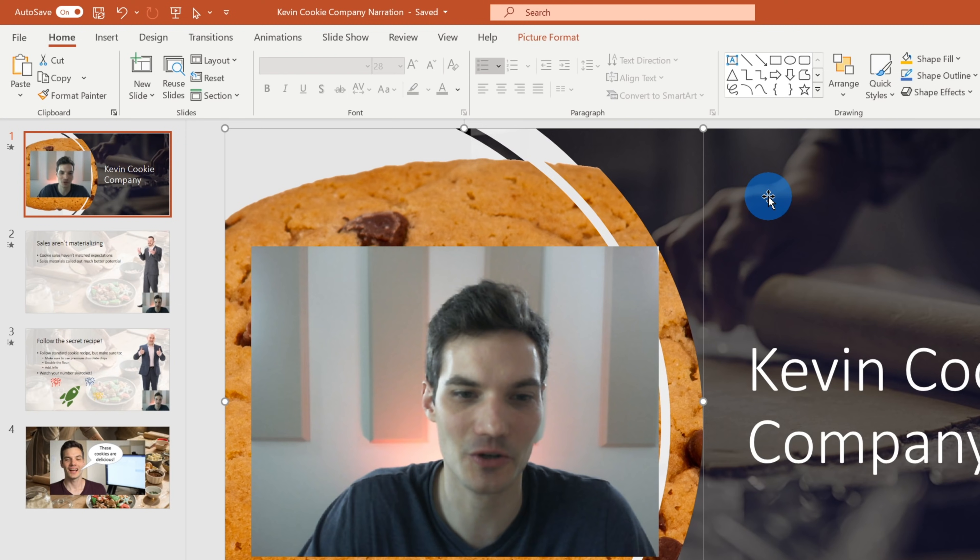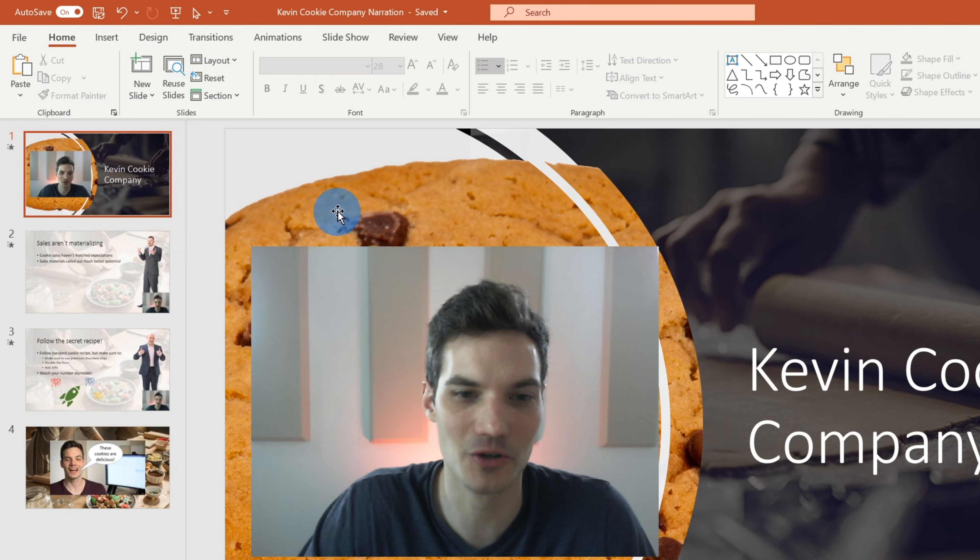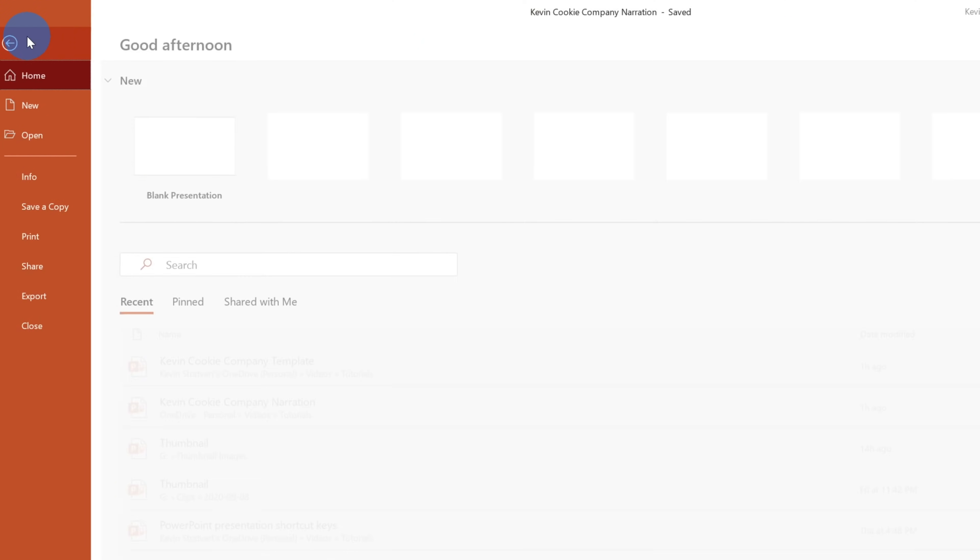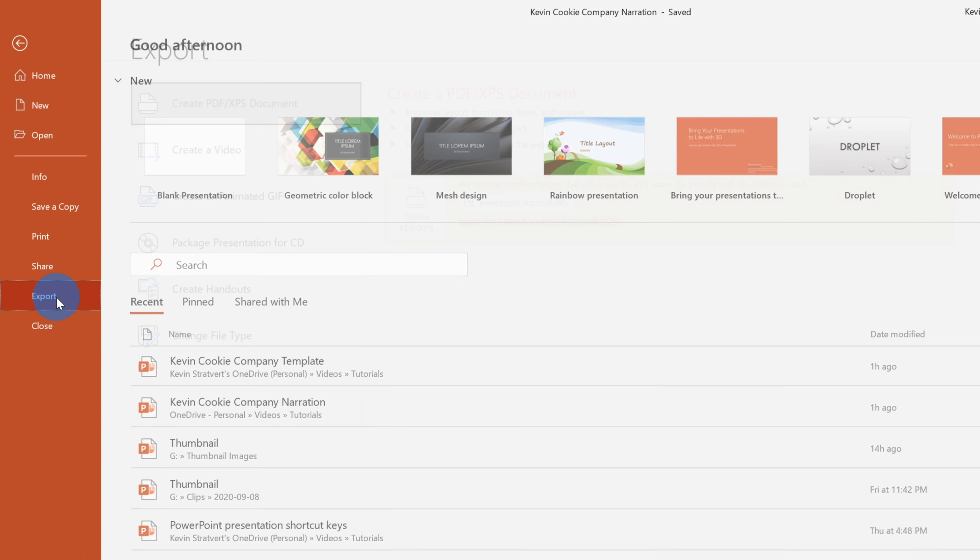But let's say that maybe you want to upload this to YouTube, or maybe you just want to send a video file instead of a PowerPoint presentation. Well, you can do that just as well. If we go up to the top left hand corner, let's click on file. And if we go down in the file menu, there's the option to export, click on export.